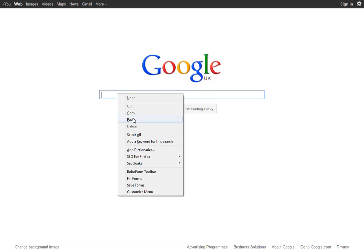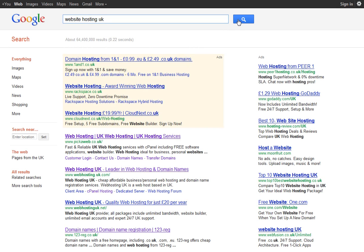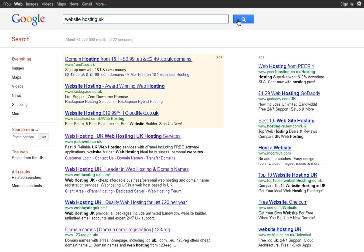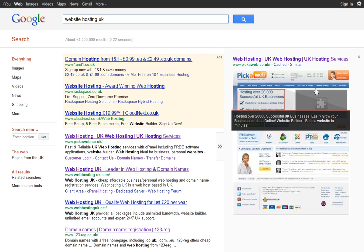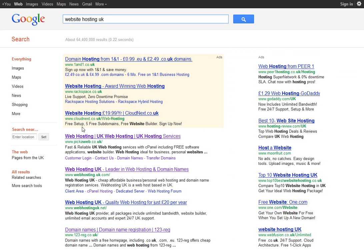So what I mean by keywords is if I just do a quick search, for example on Website Hosting UK, you can see here Pick A Web appears here on the top. Now we're looking at the listings here which are the natural listings, these ones here.